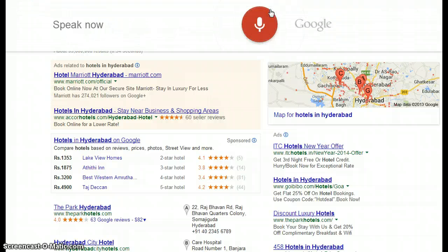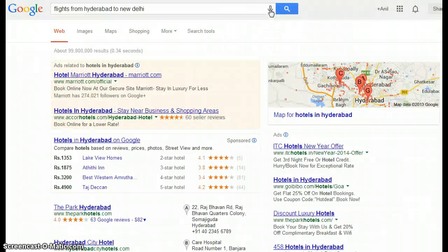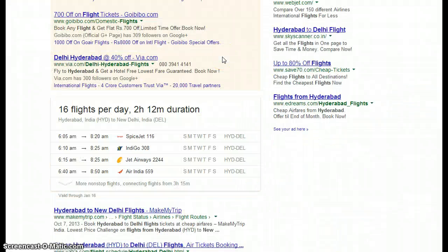Searching 'flights from Hyderabad to New Delhi' — here is information for flights from Hyderabad to New Delhi.